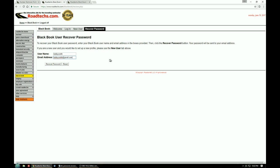And once you have those two entered, double check them, make sure they're right, then click on the recover password button.